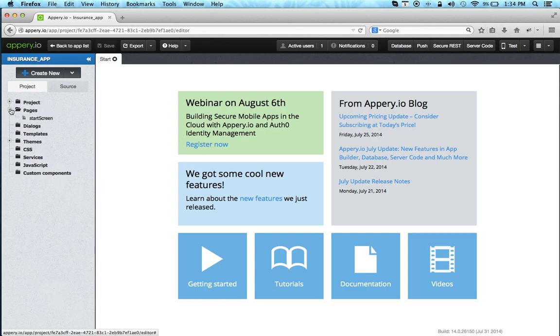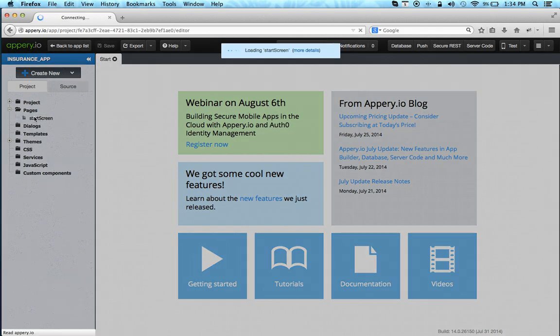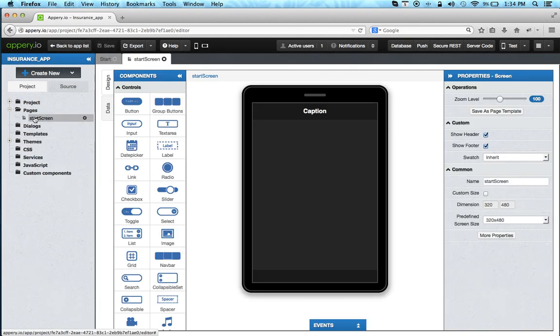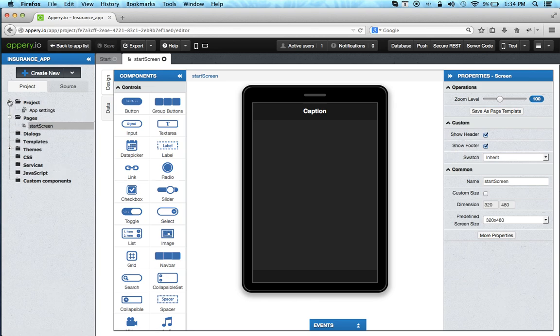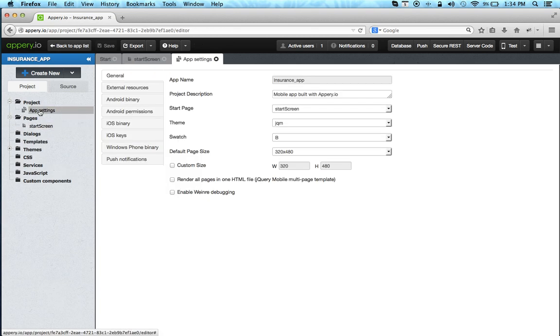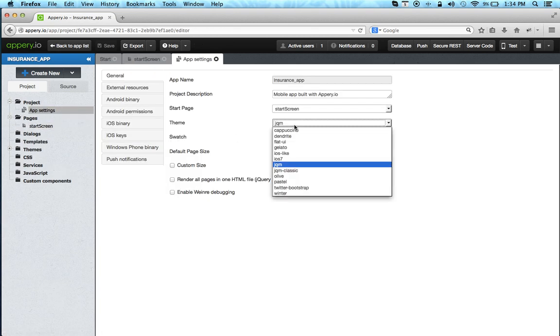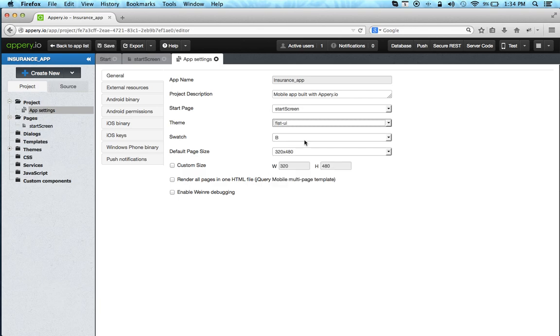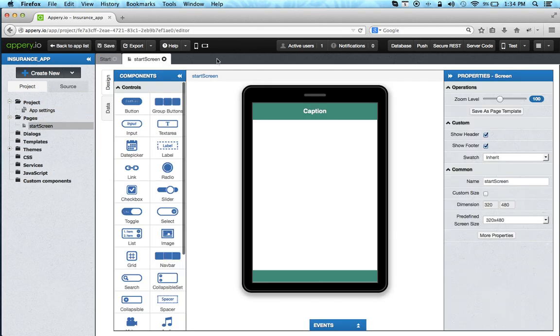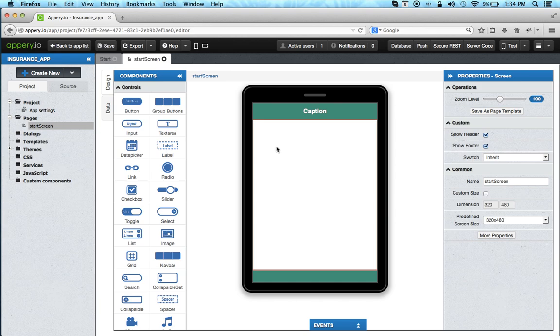Now let's open the page and this is how it looks. Before we start, let's quickly change the theme by going to app settings. There are a lot of themes available and you can also create custom themes if you would like. So we change the theme to flat UI and now this is how it looks.